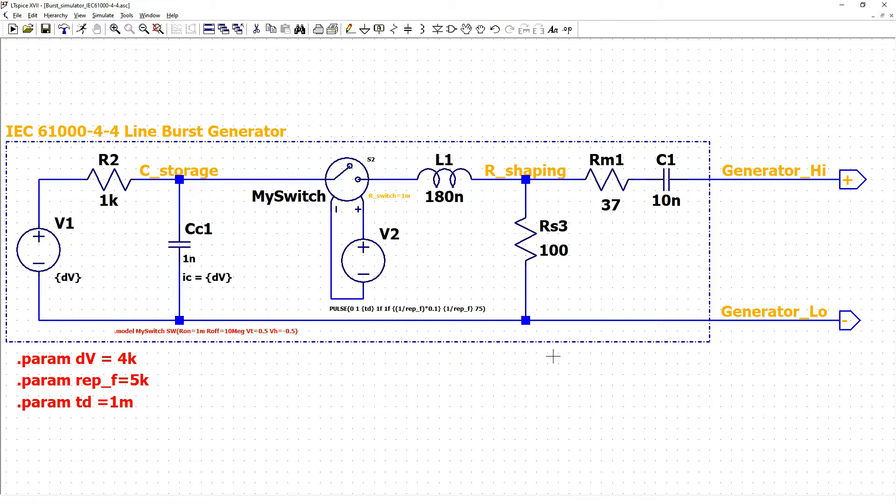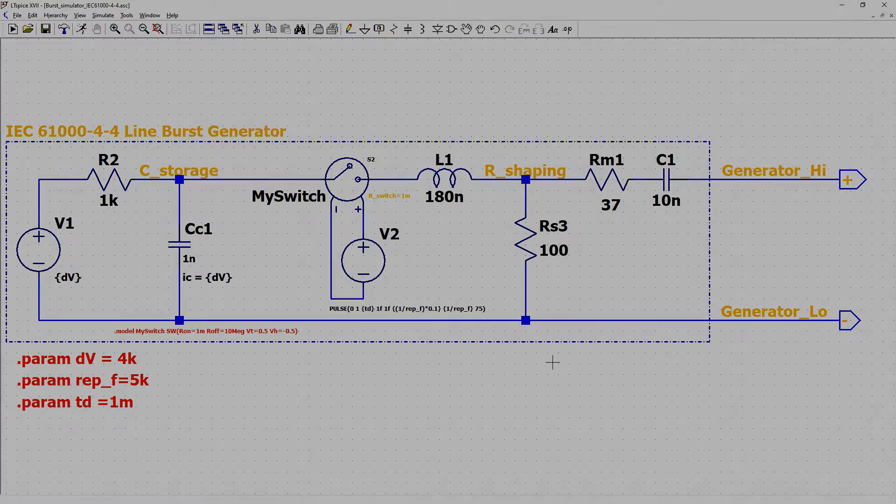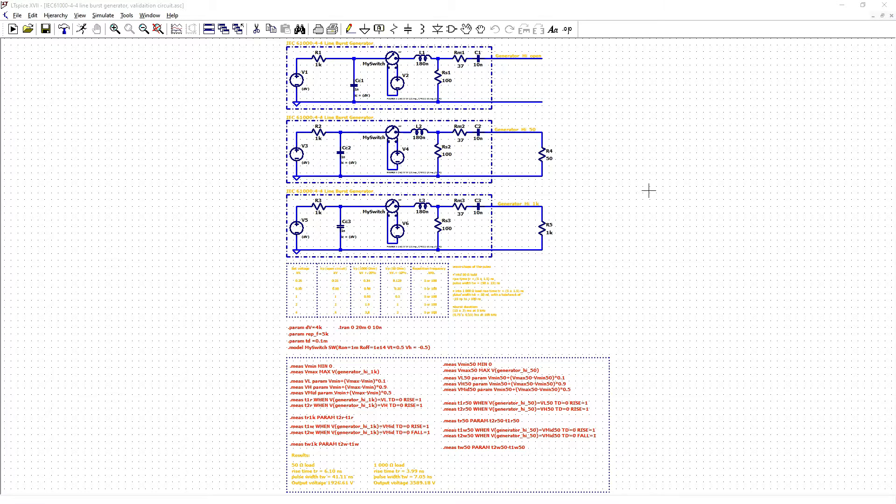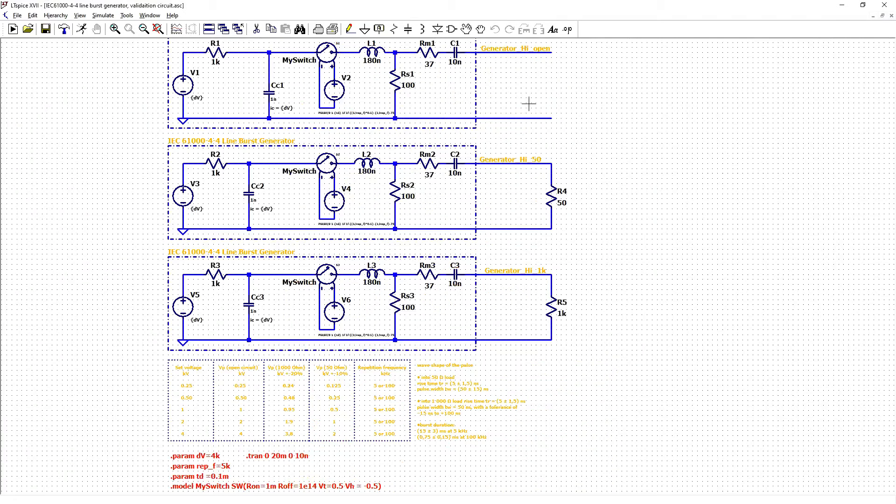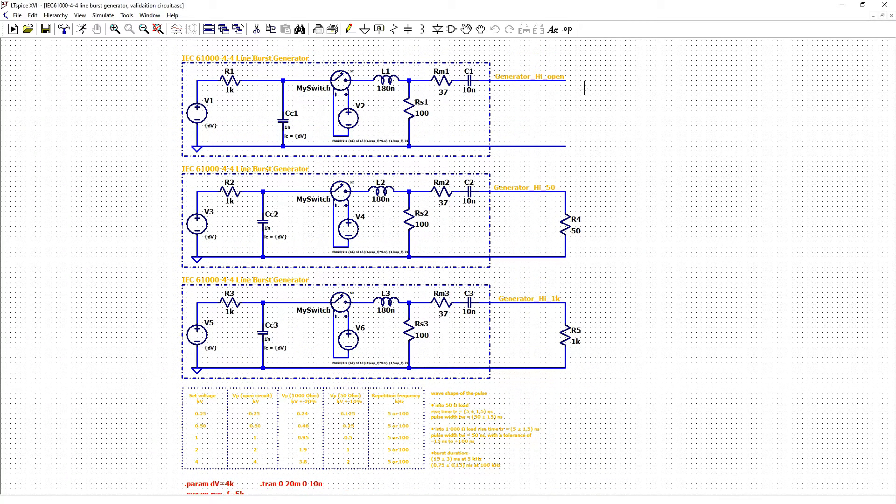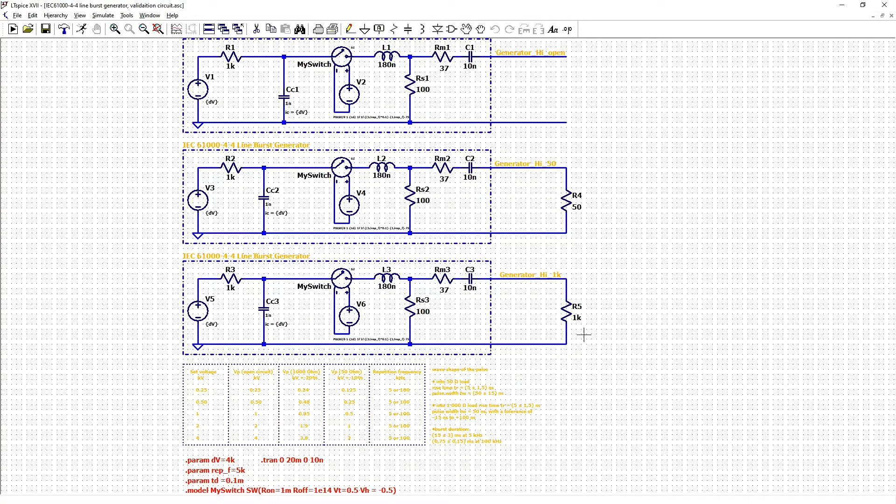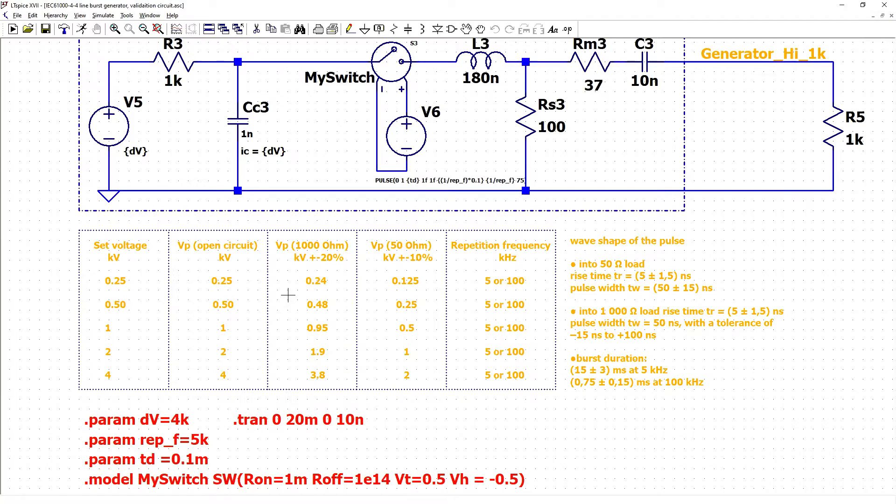Let us now validate this circuit. This is how our generator is tested in reality first with open circuit then with 50 ohm load and high resistance load 1k ohm.